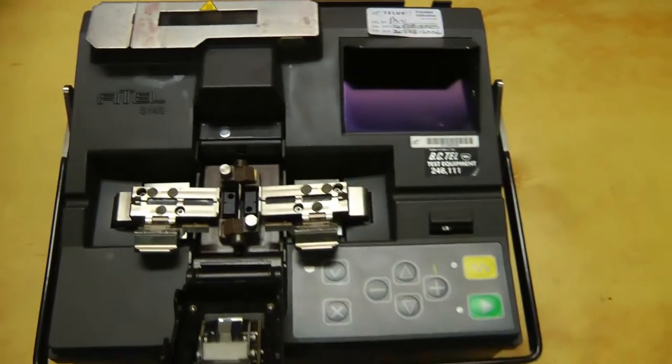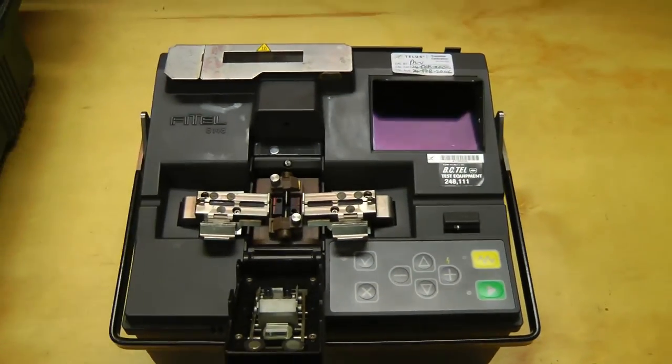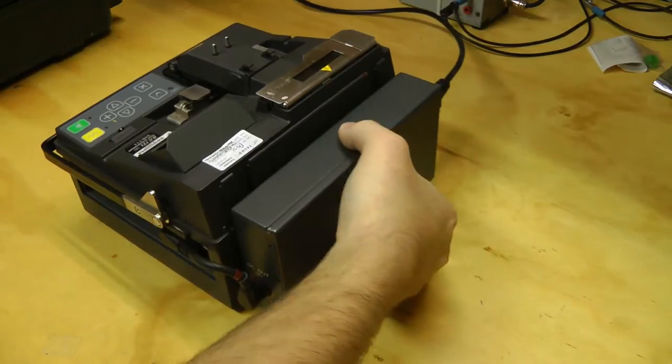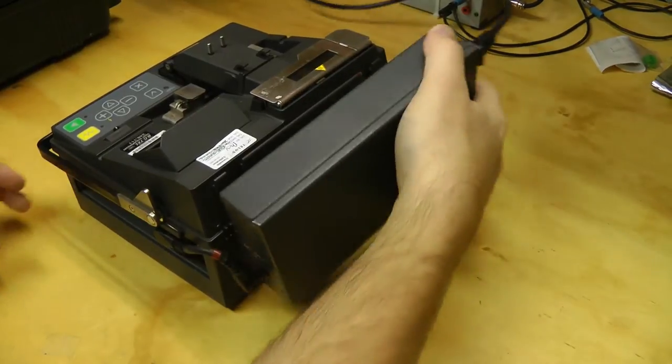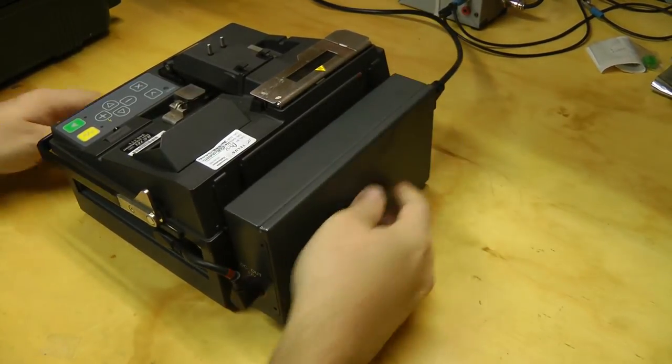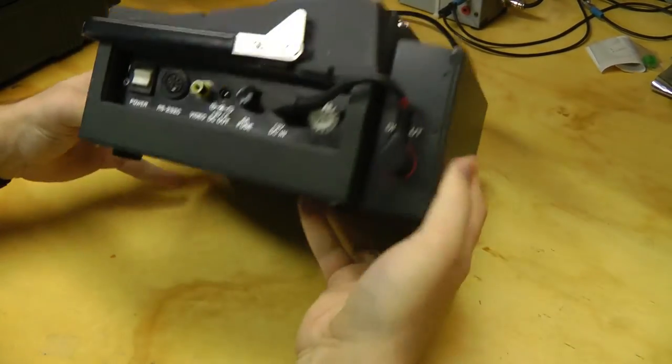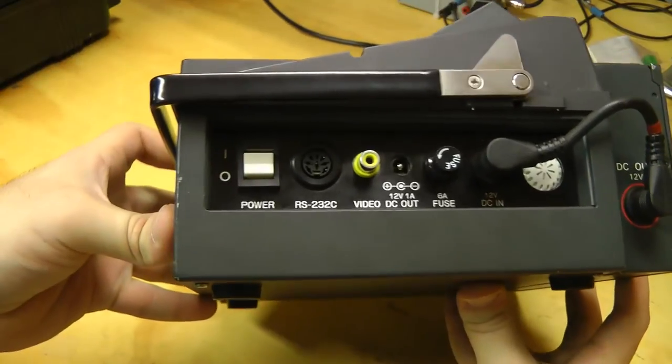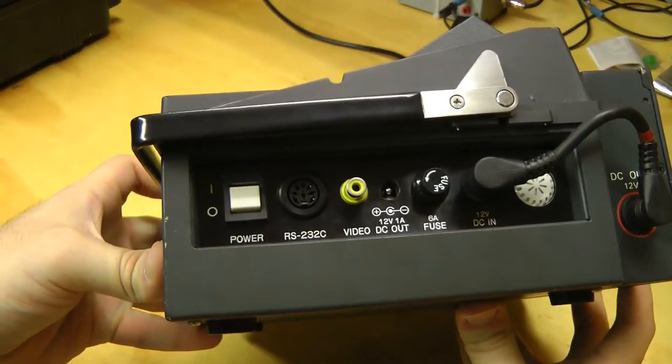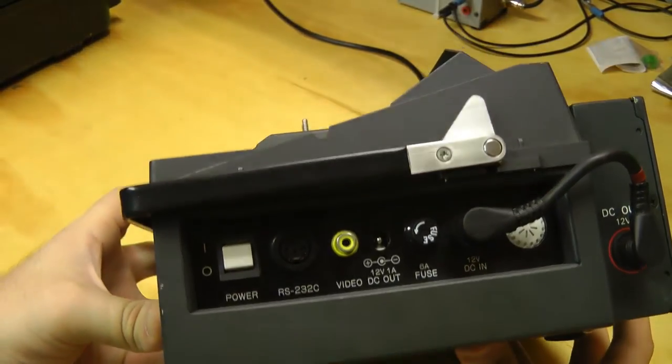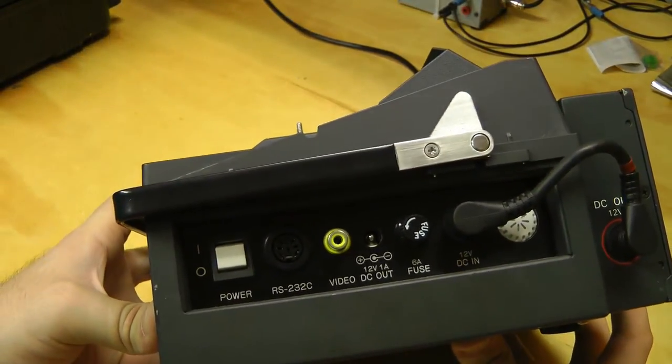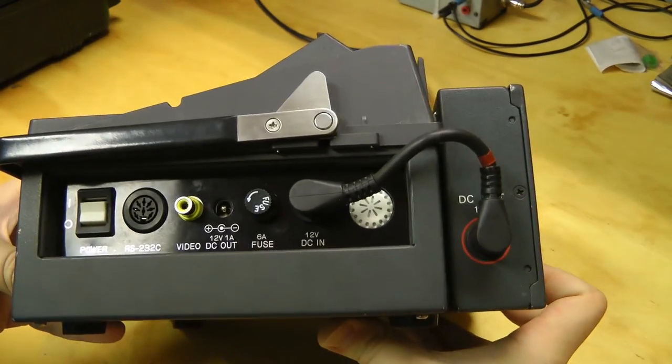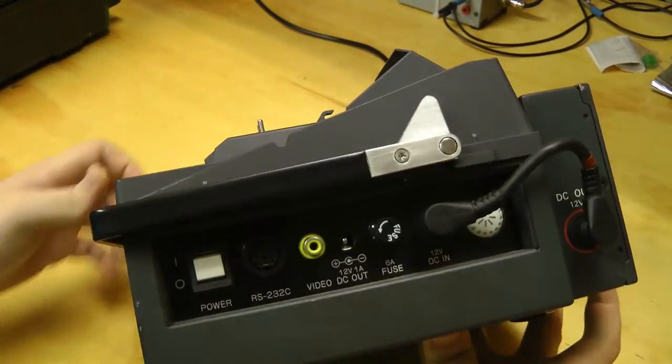Let's turn this thing on and see if it works. The power supply just clips on the back here. We have I/O connectors here, RS-232 video, I guess so we can see what's on the screen on a bigger monitor and fuse.